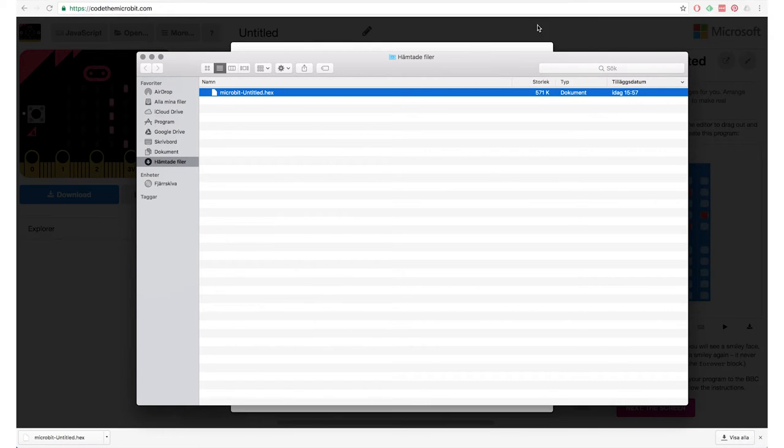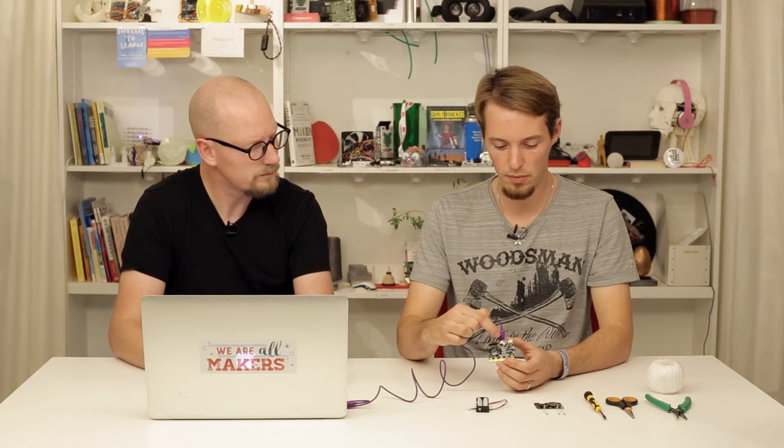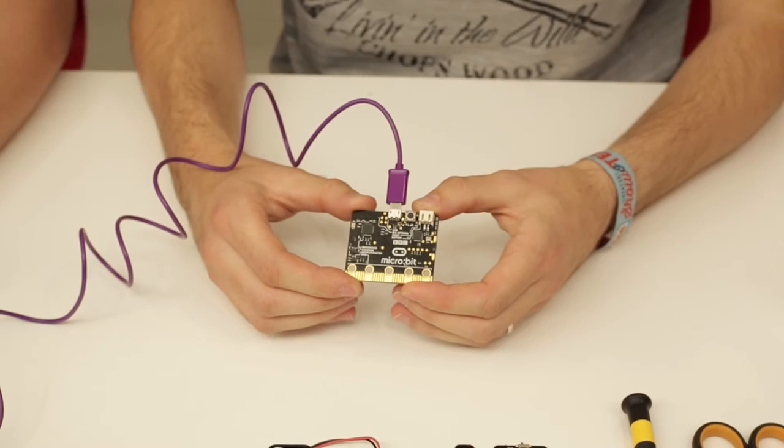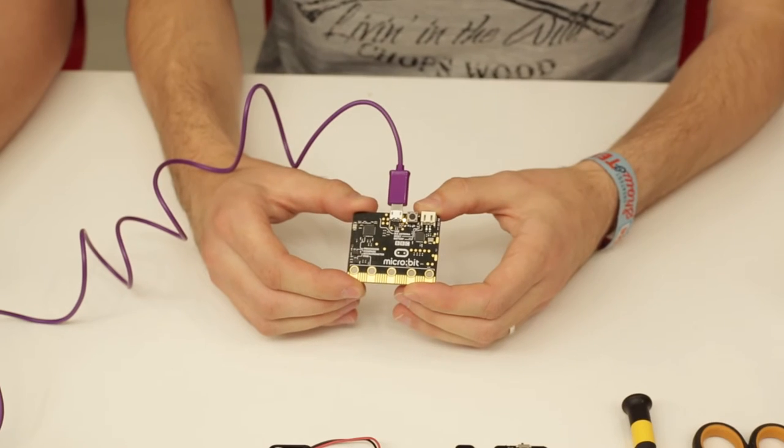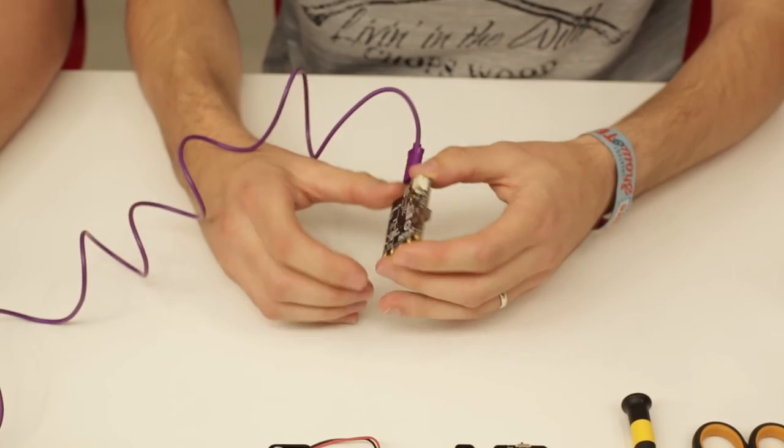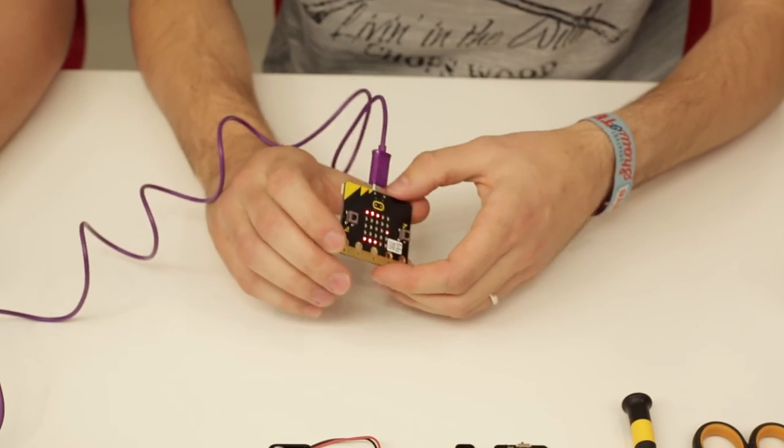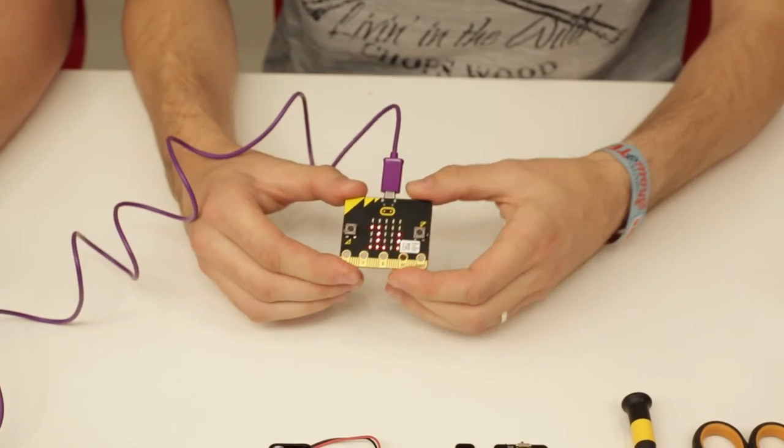So I drag it down onto the micro:bit. And now when the file is being transferred to the micro:bit, we see the yellow light on the back flashing. And when the flashing is done, that means the copying is done and your program is running.